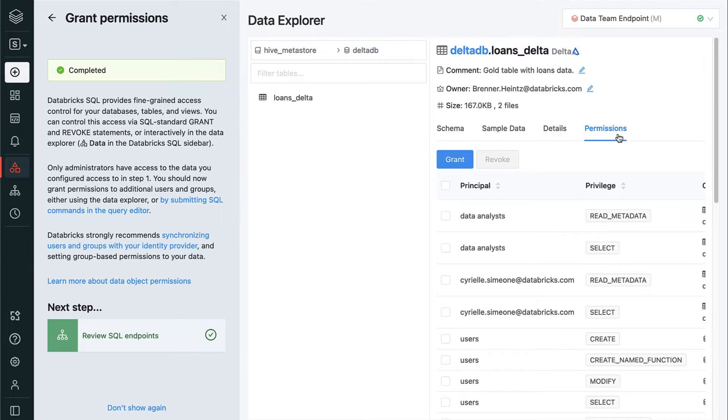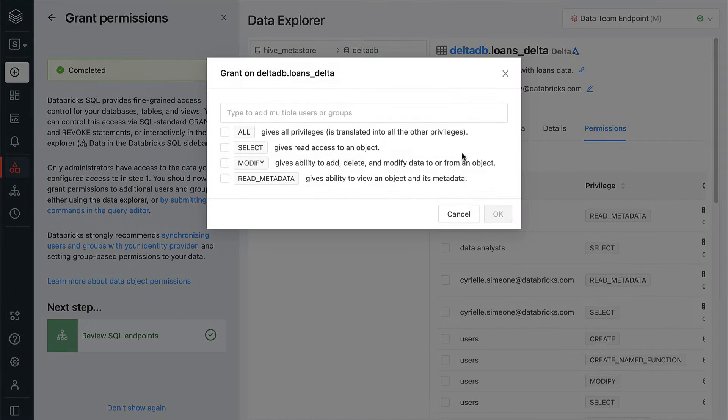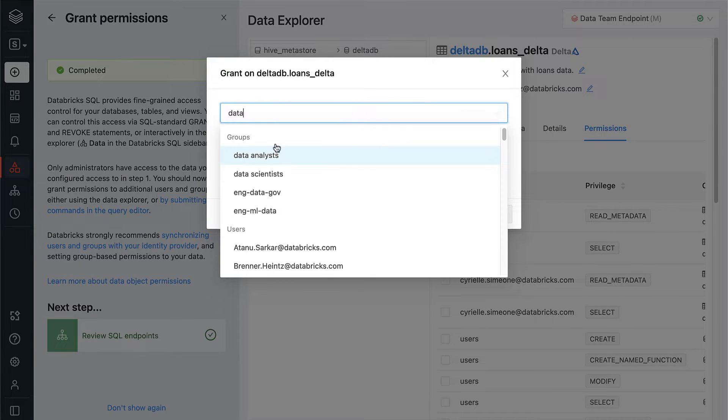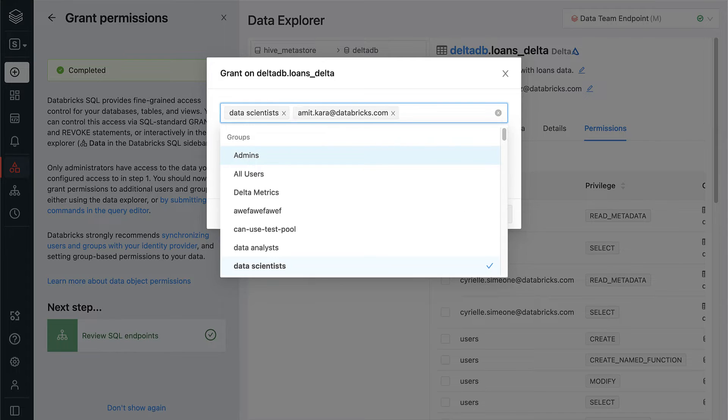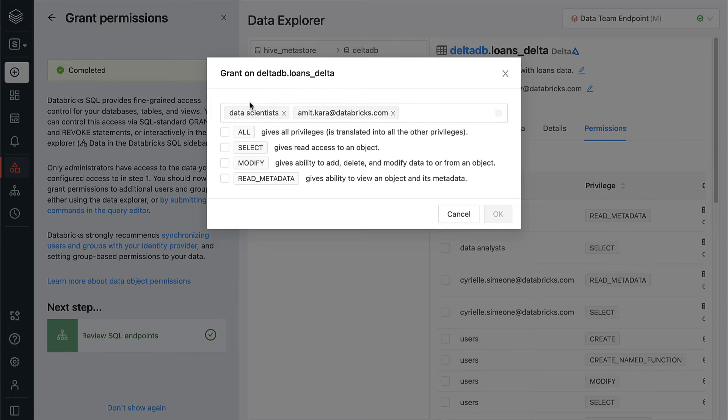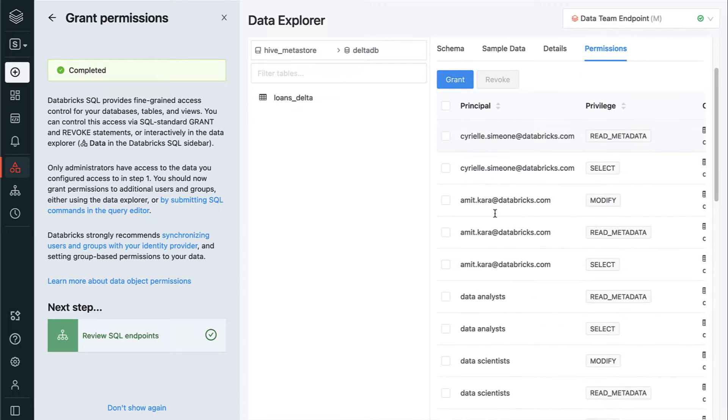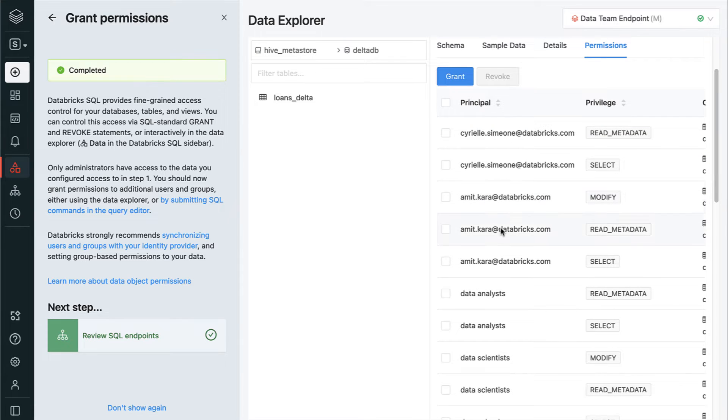On the Permissions tab, we can grant access to groups or individual users. Let's go ahead and add the Data Scientists group as well as our friend Amit. Perfect. As you can see, those permissions are now recorded here on the right-hand side.